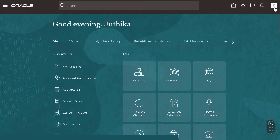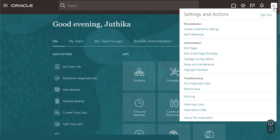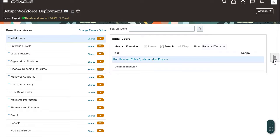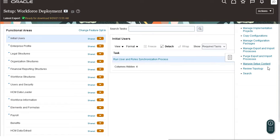Sign in as an application administrator. The sign-in also has the time and labor administrator role. From the home page, navigate to setup and maintenance task pane and click search.